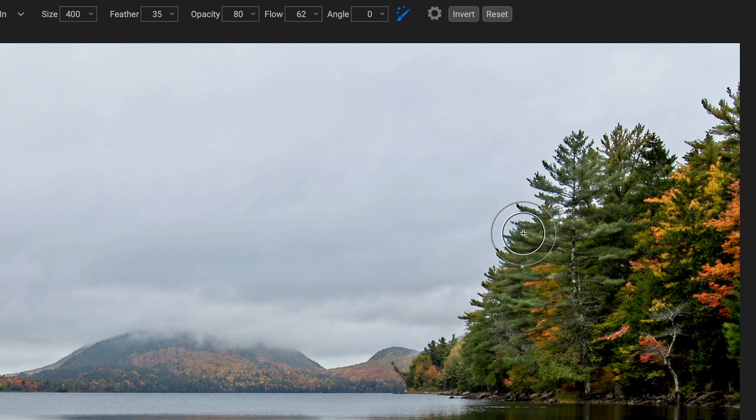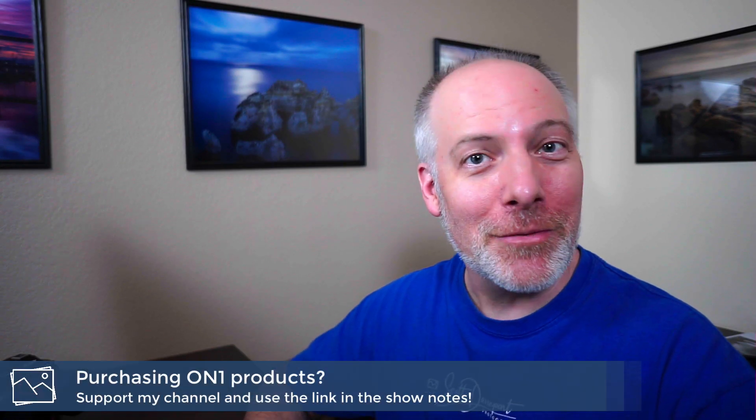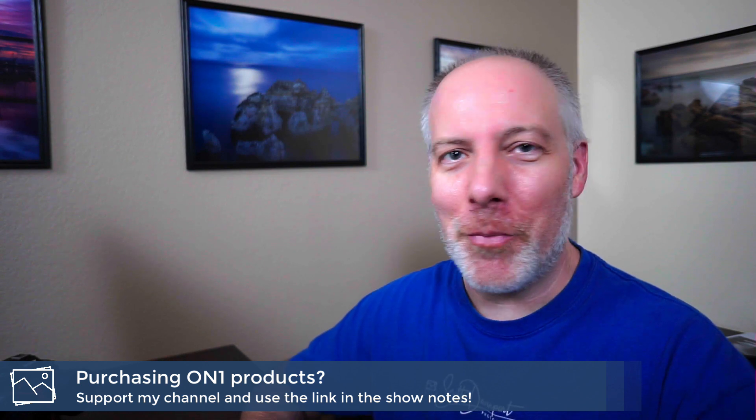Hopefully that gives you a good tour of the different options we have with the masking brush in Photo Raw 2021. Hope you enjoyed it. If you got questions, go ahead and drop them below. And until next time, my name is Scott Davenport. Have fun.